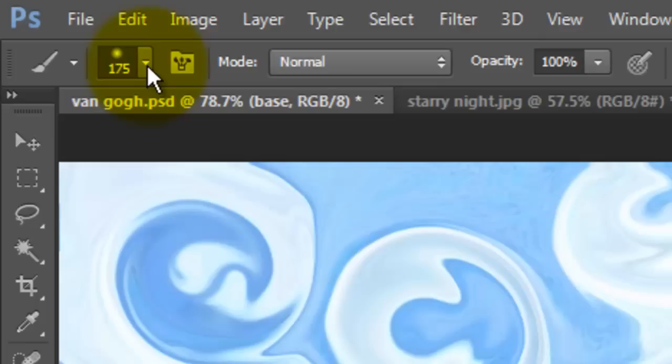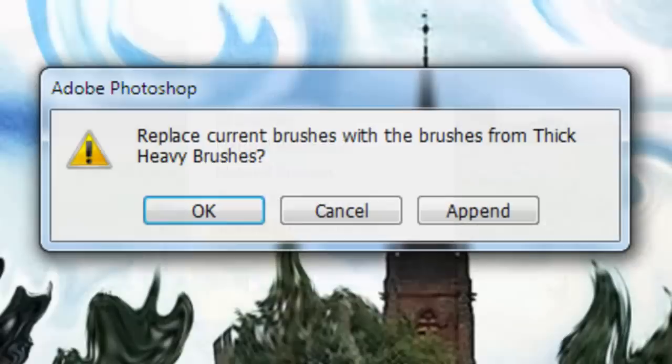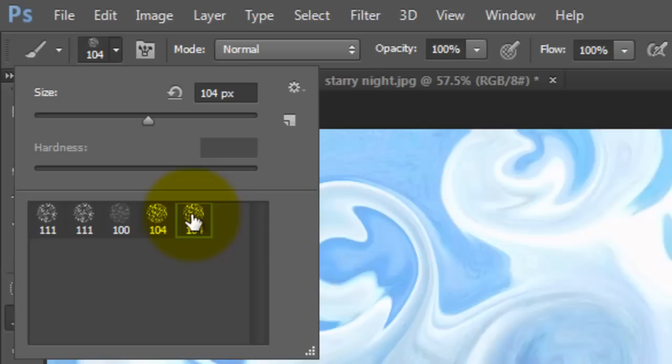Call up your Brush Tool and click on the arrow next to your brush thumbnail. Click on the inside arrow to call up your list of brush presets. I'm choosing a set called Thick Heavy Brushes which comes standard in all the later versions of Photoshop. Click OK so we'll just see this set of brushes in the Thumbnails window.